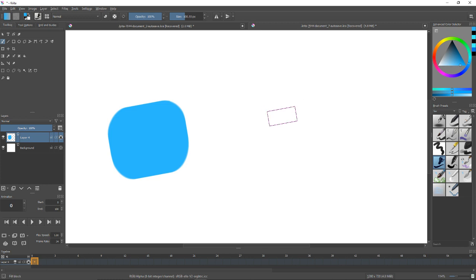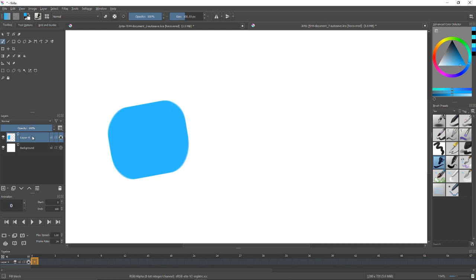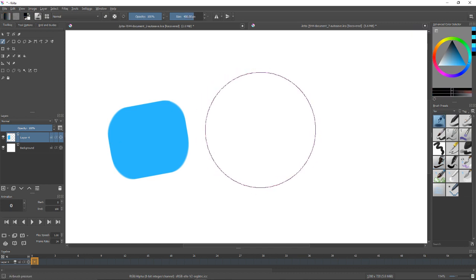So if I go ahead and take my brush and paint over here, nothing's happening. So let me show you why that's useful because it includes any level of opacity. So I'm gonna go ahead and unlock the layer, I'm gonna take an airbrush, black airbrush.